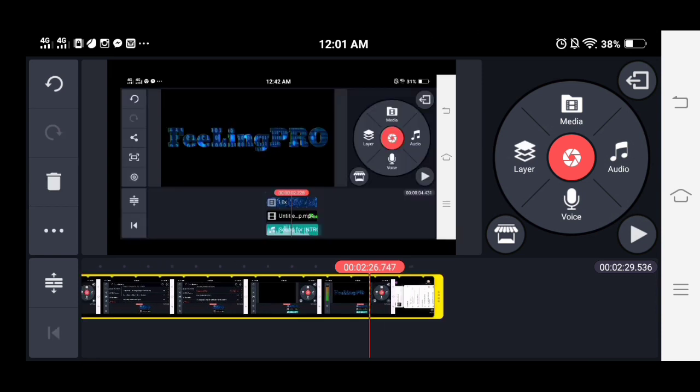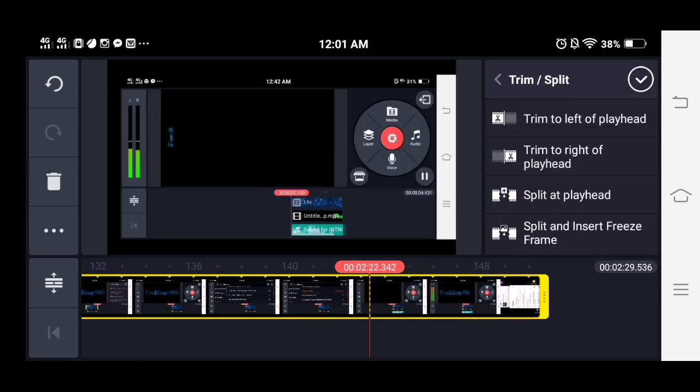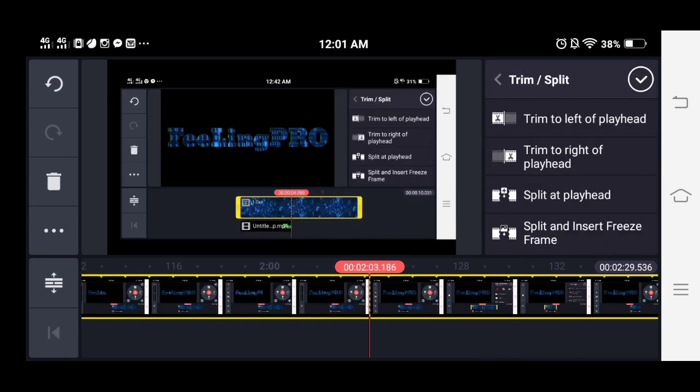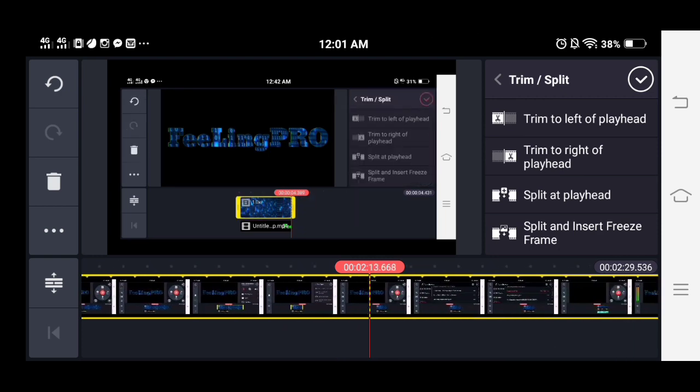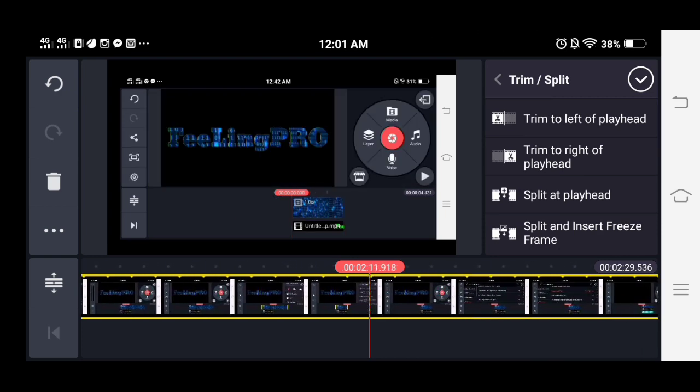Now you can edit your project and you can use the trim and split features.